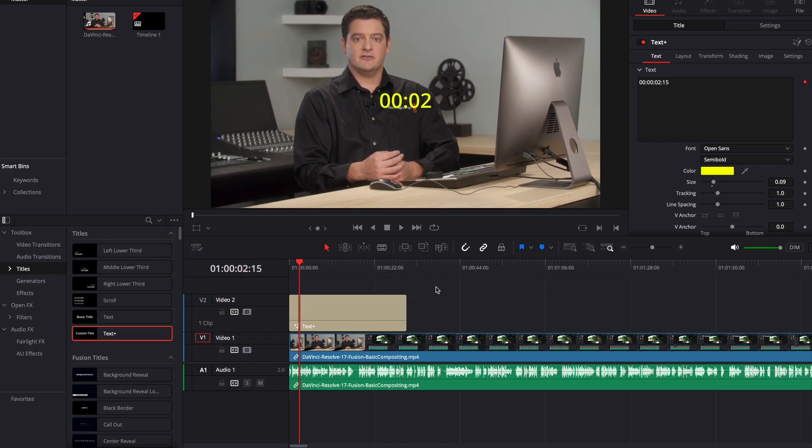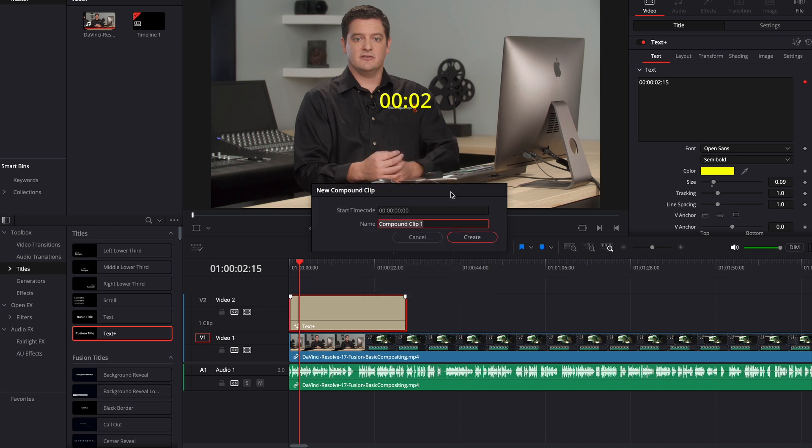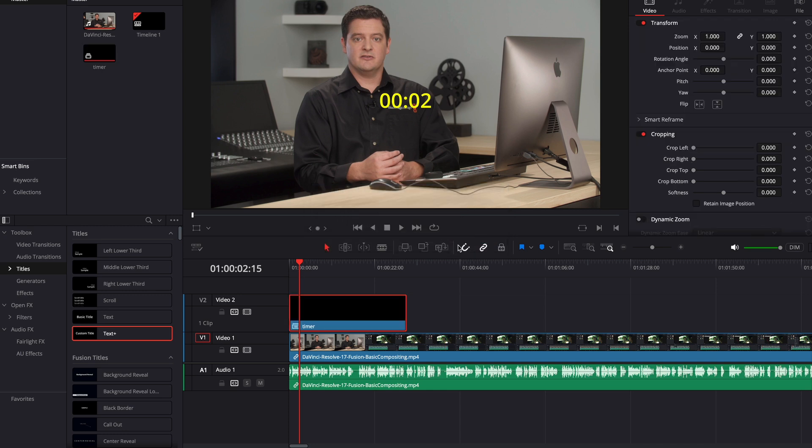So from there that's pretty much all you need, but if you want to make it count down all you have to do is create a new compound clip. Call it whatever you want. I'll call mine timer. Once you have that you can adjust it to where you want.